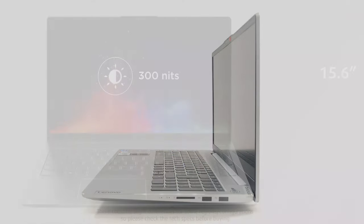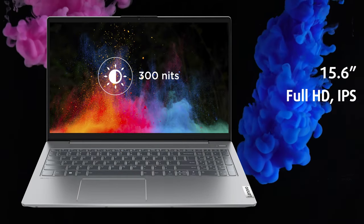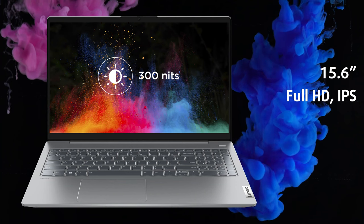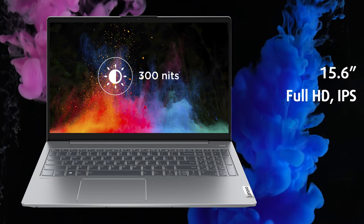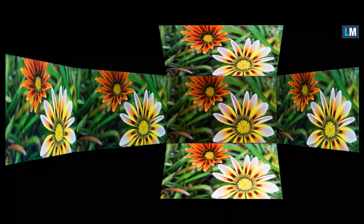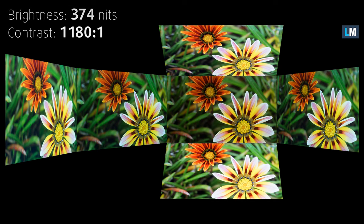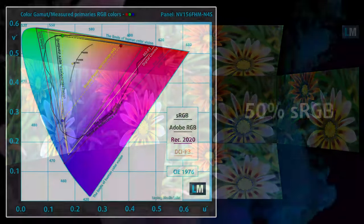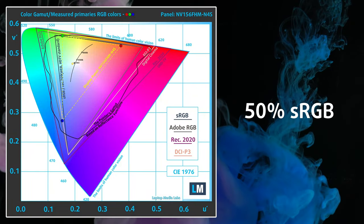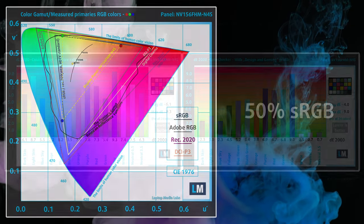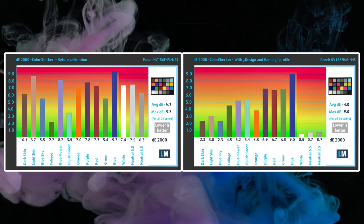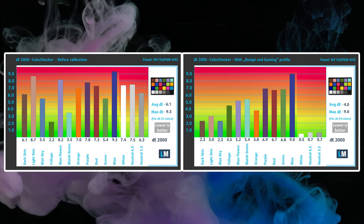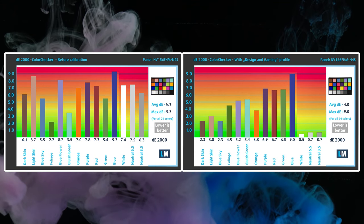On the front, we have an FHD IPS display. For most use cases, it will serve you just right. The viewing angles are wide, and it gets bright enough for outdoor use, maxing out at 374 nits. While the color coverage and accuracy aren't suitable for professional color-sensitive work, nothing's stopping you from cutting your teeth and getting some experience in creator apps.